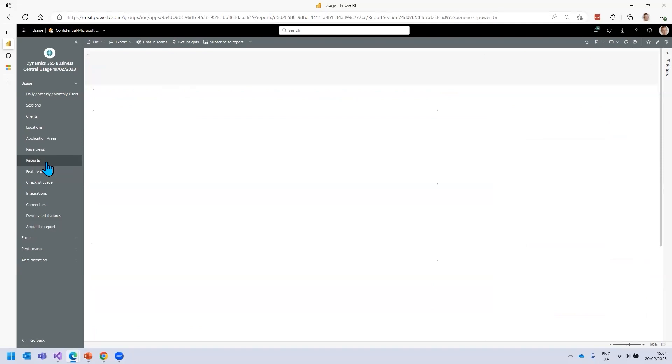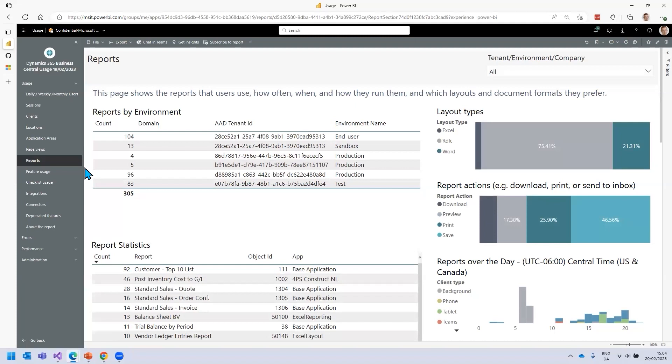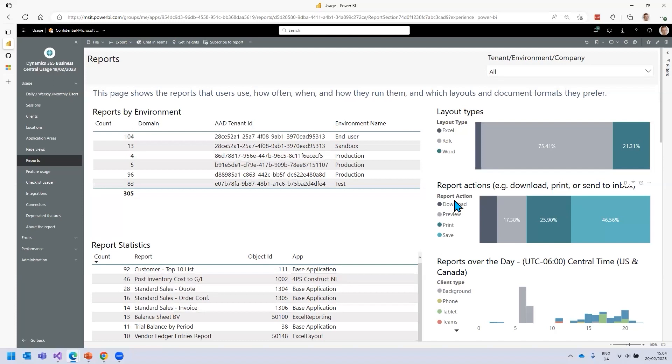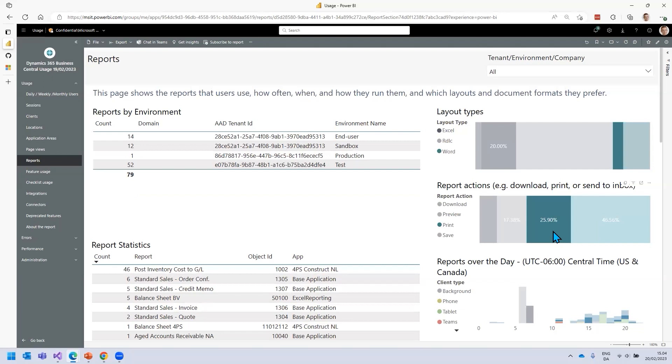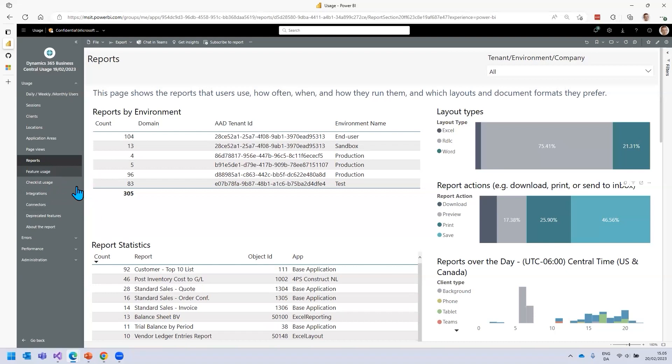In the finance part, we can see that no one tested fixed assets, item charges, tax, VAT, workflow. But there were people who tested financial reporting. Now, is this good or bad? It depends. If your system does not use fixed assets, then there's no need to test it. But if fixed assets were part of this implementation plan and test plan, then you need to go back to the project group and ask them to test because they obviously didn't test this part of the application.